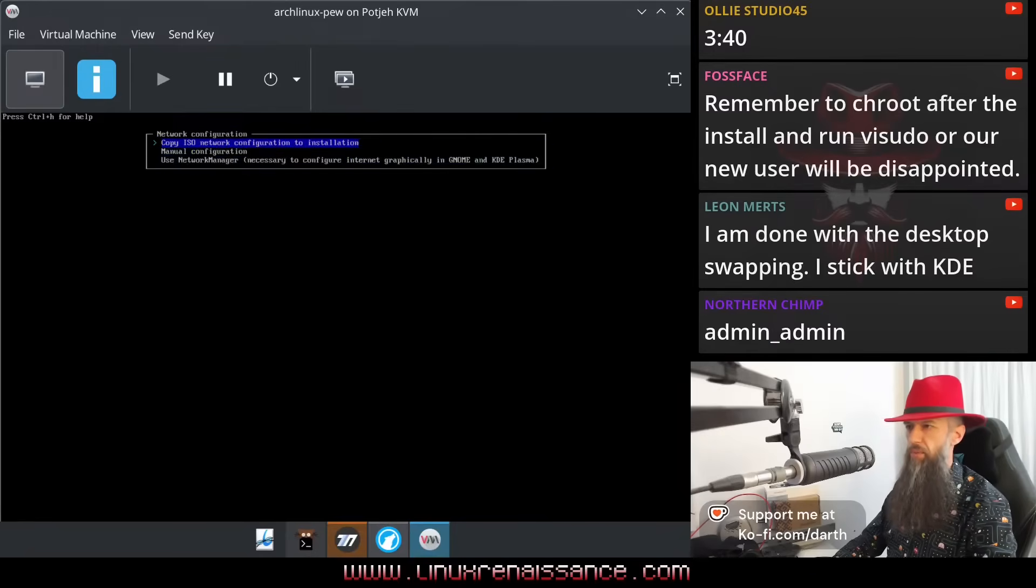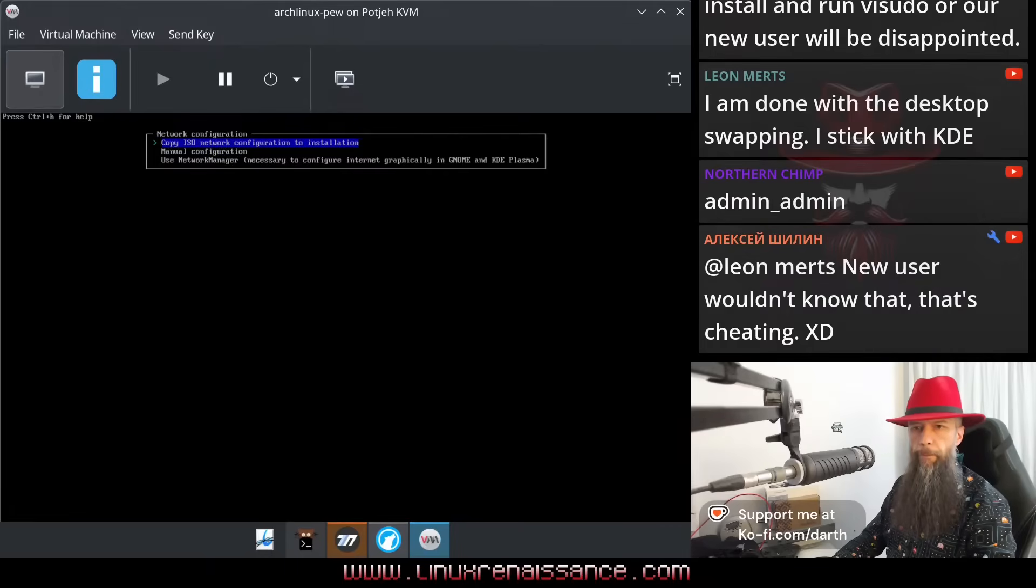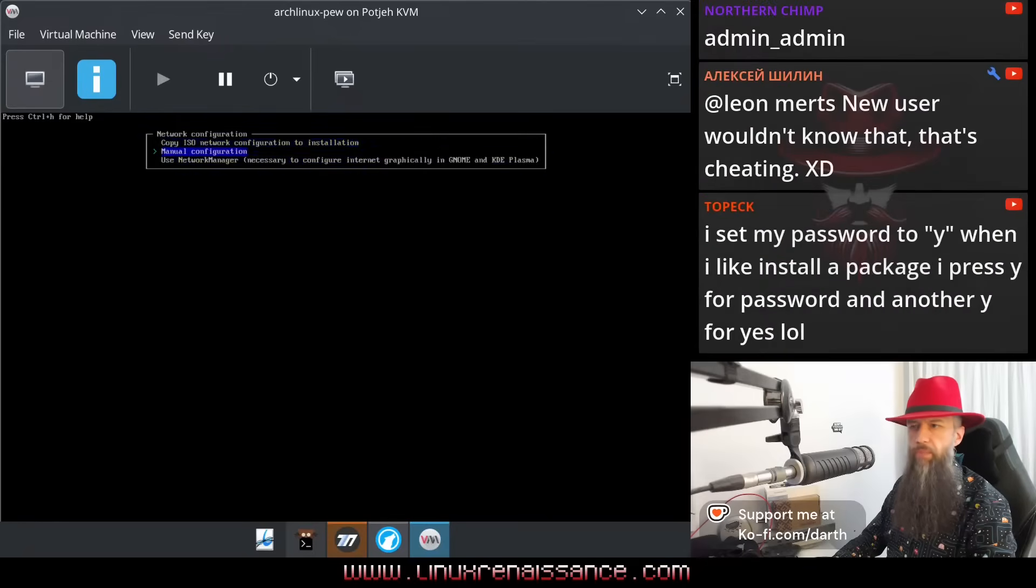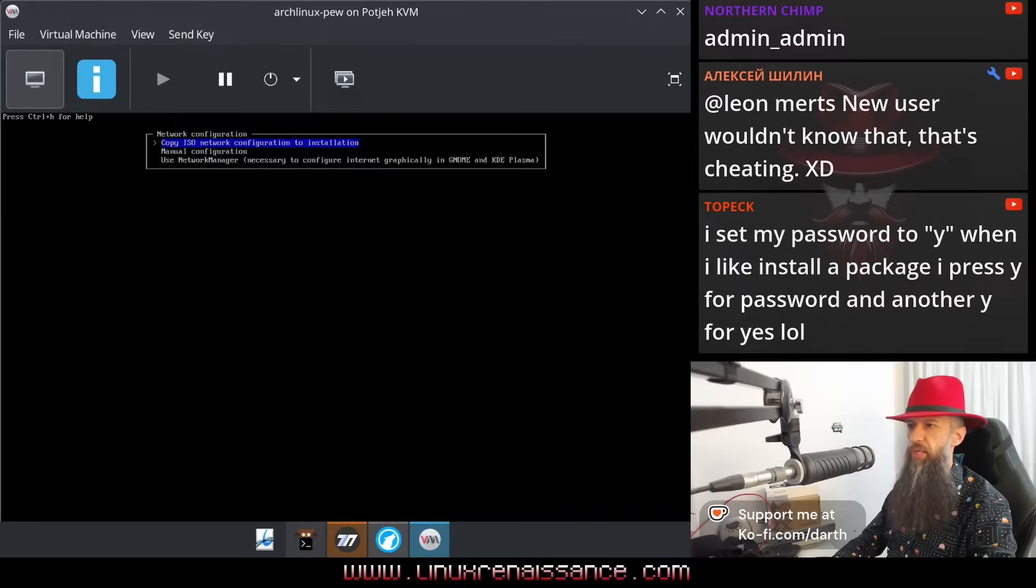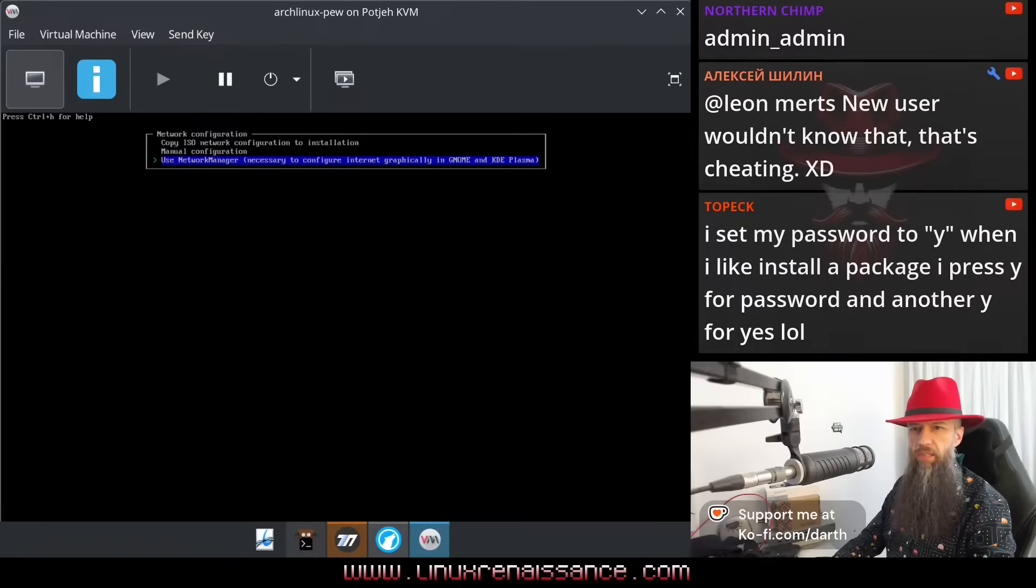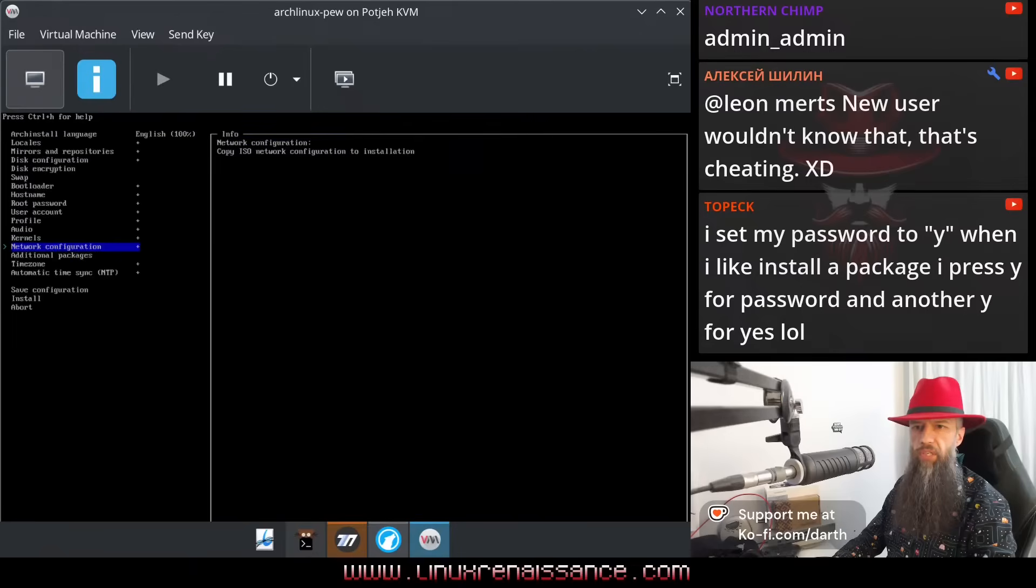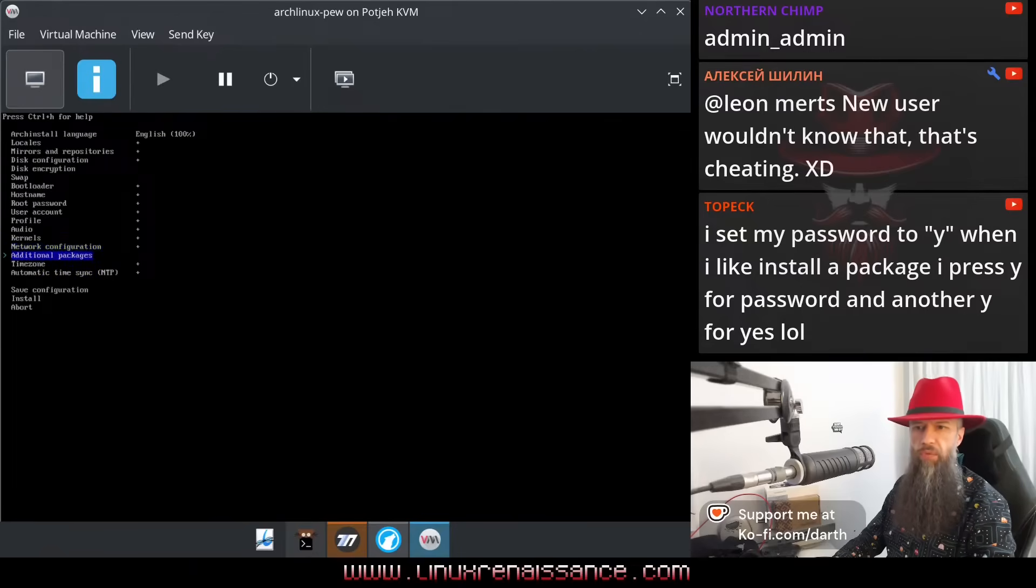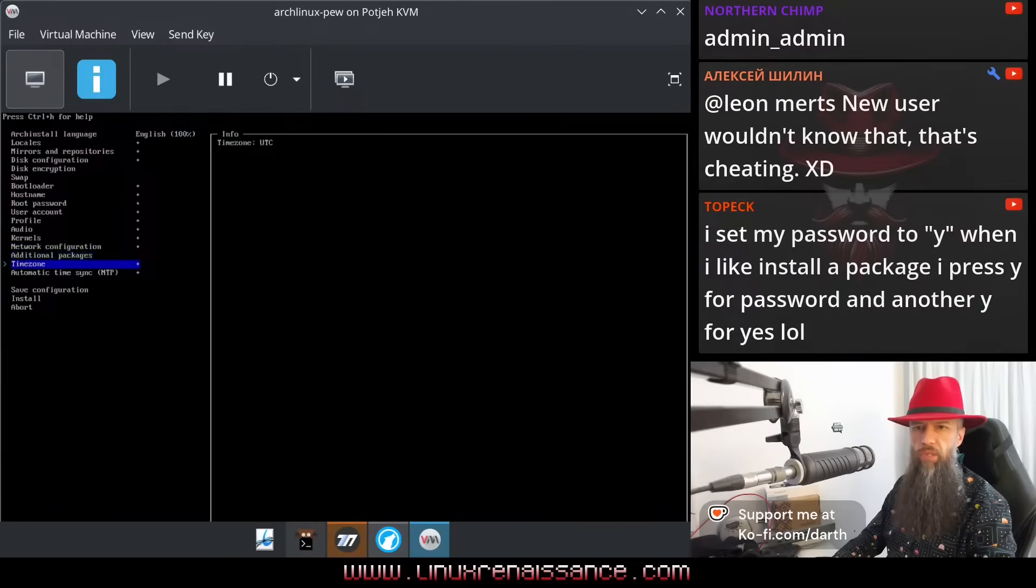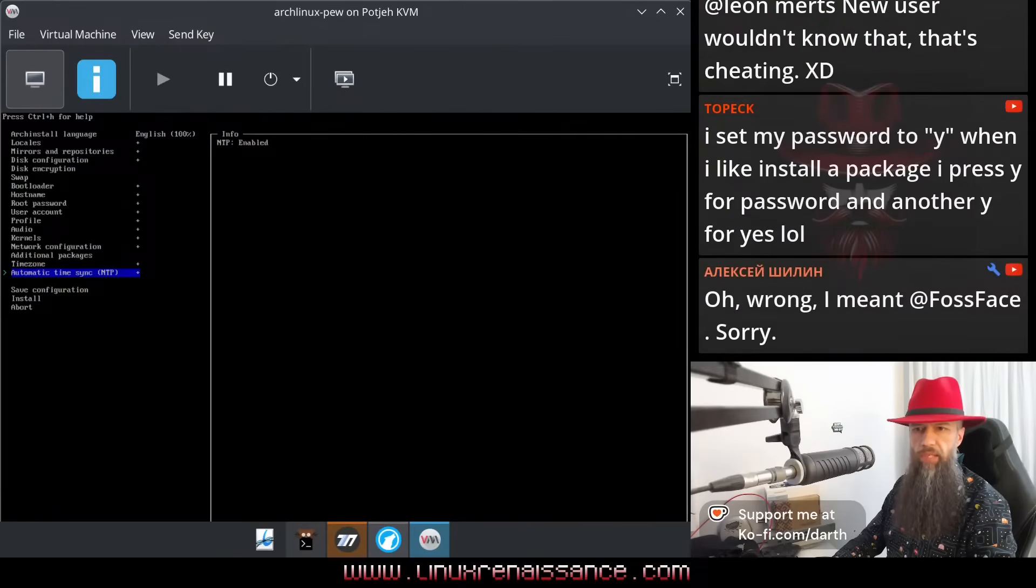I'm done with the desktop swapping, I stick with KDE. Do we use network manager on Xfce or just copy ISO network configuration? Let's just use the default without network manager. Additional package, I don't know what that is. Time zone UTC, that's fine. Automatic time sync, yes.